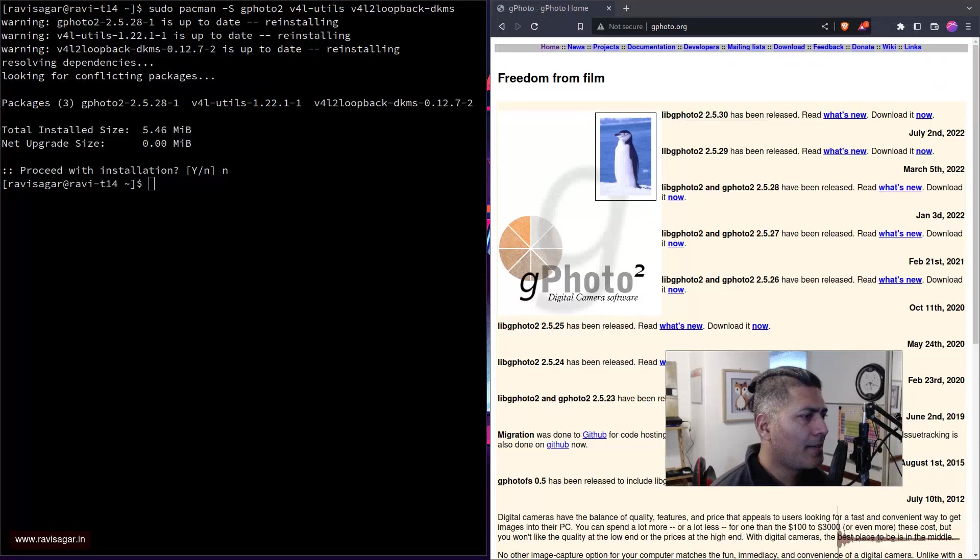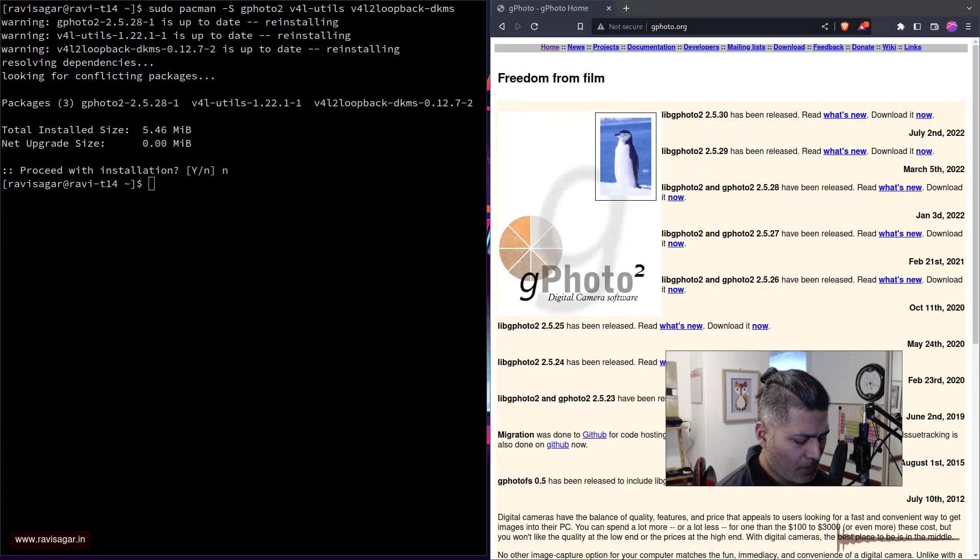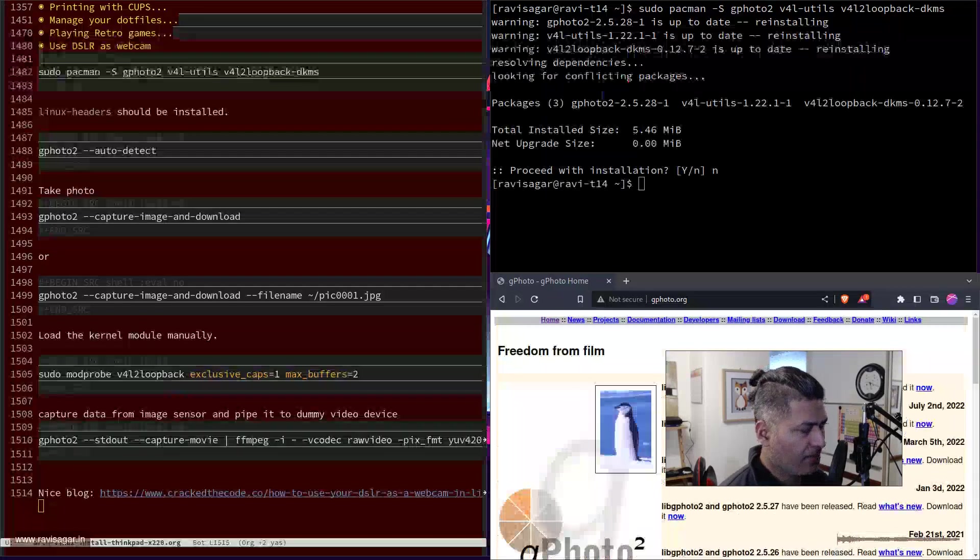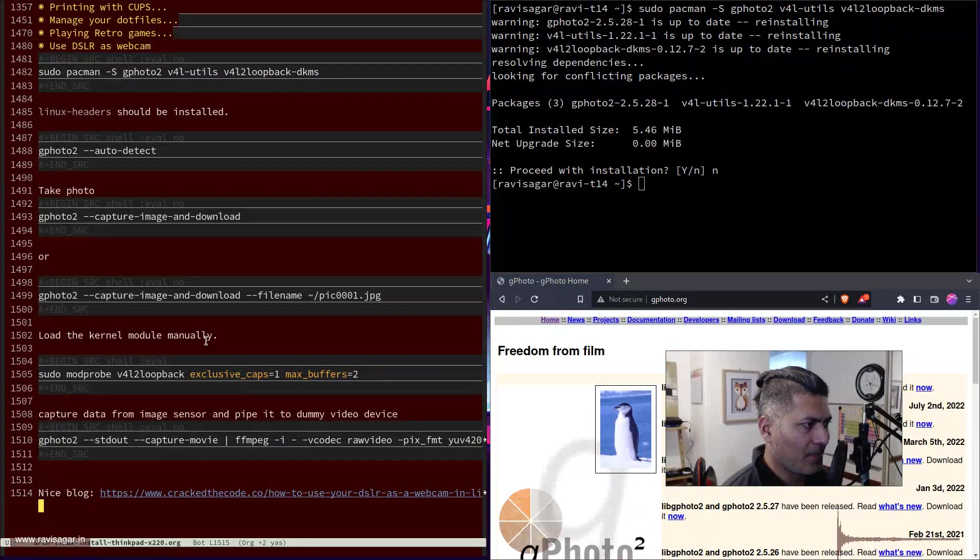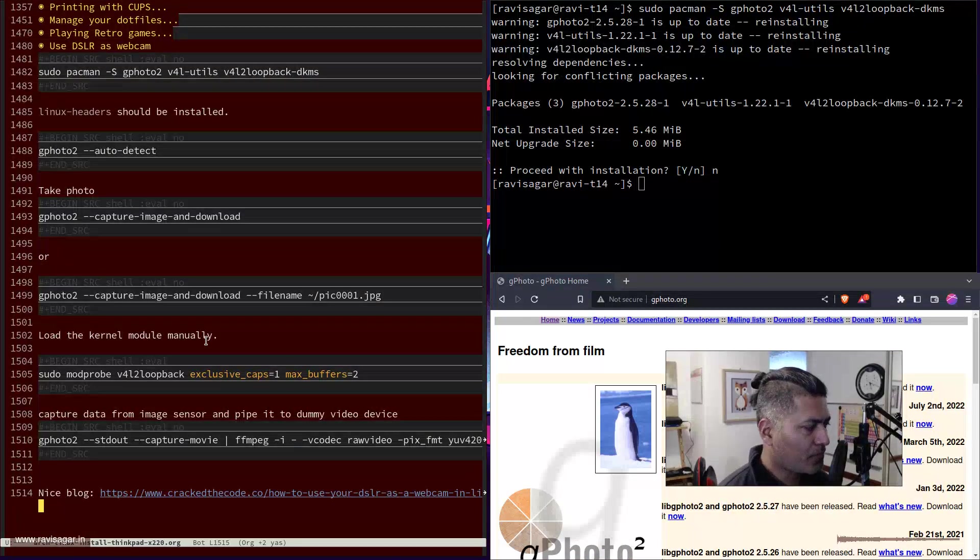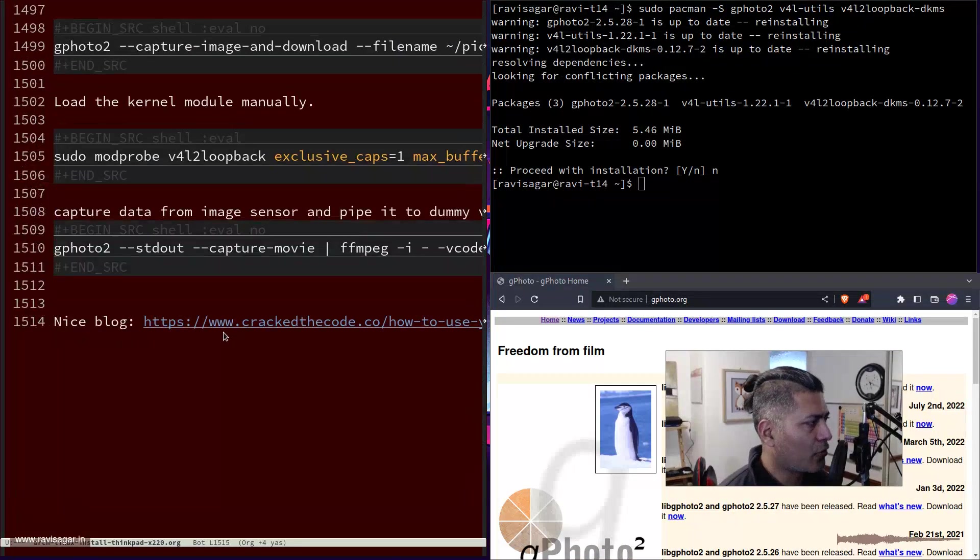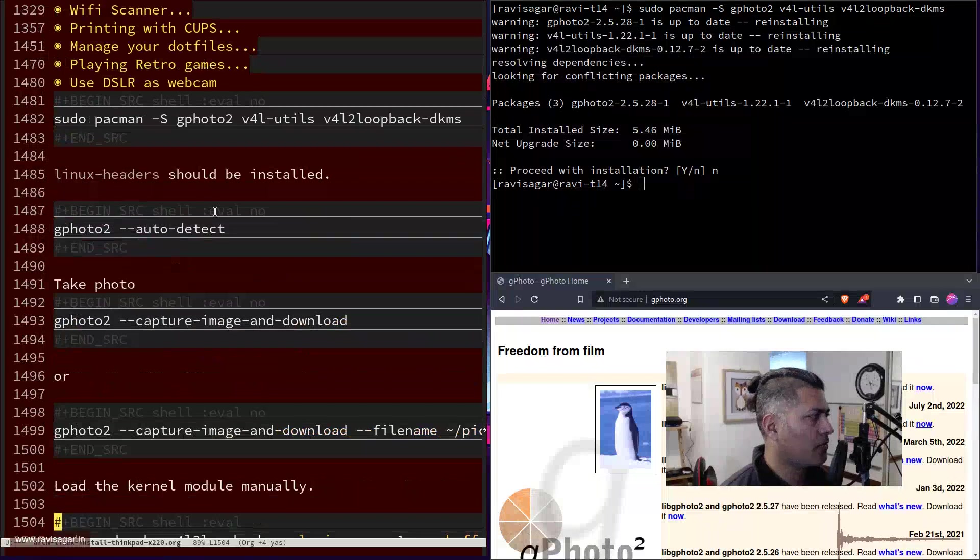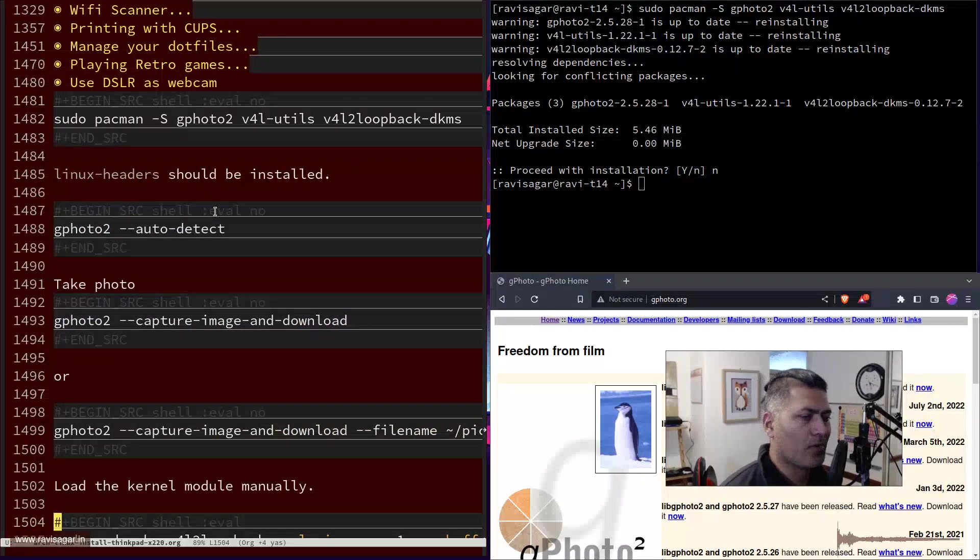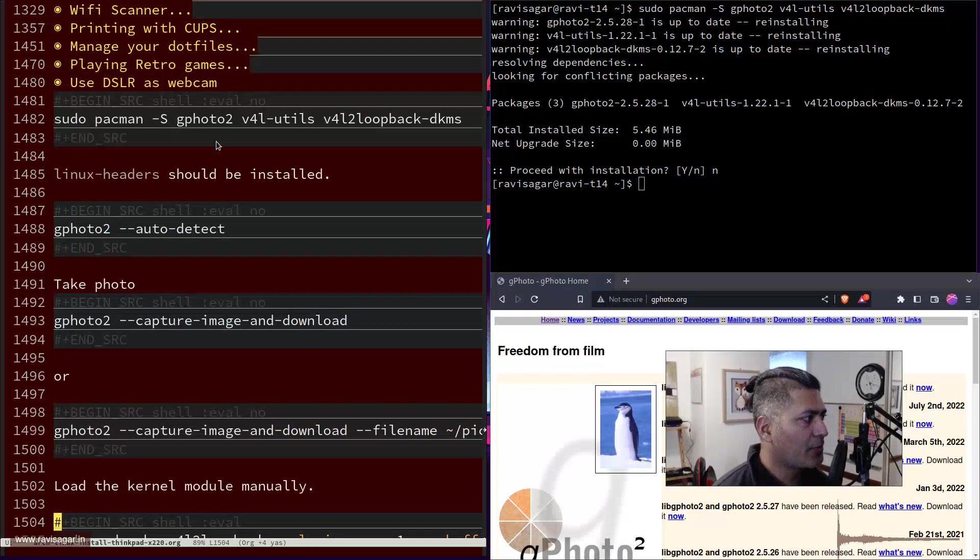What I will do is I'll simply bring in my list of commands. Basically what I was doing, I was trying to first install a few applications.